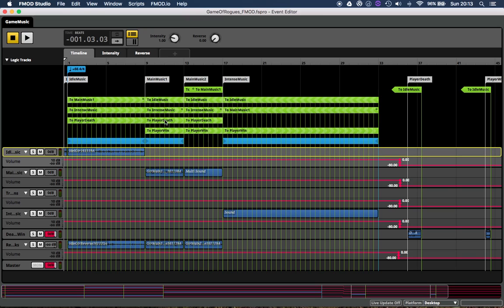Once you start doing stuff the main music is going to kick in, and then potentially on either certain enemies, or maybe when there's a certain amount of enemies on screen, the intense music will kick in. And then we've also got some sounds for if the player dies and if the player wins. So let's have a listen to the whole thing together.